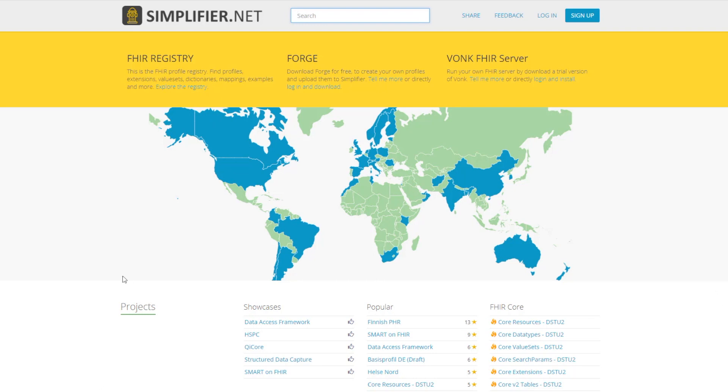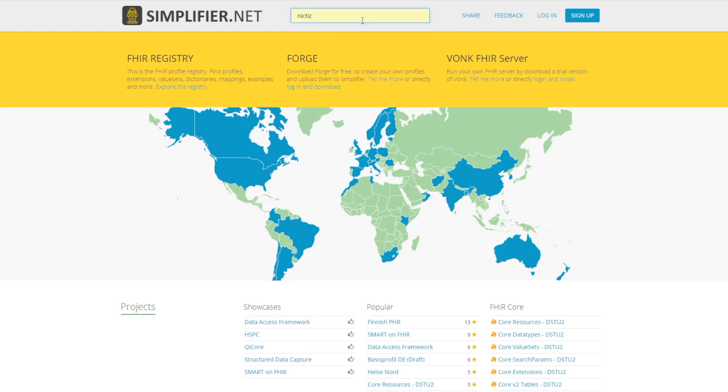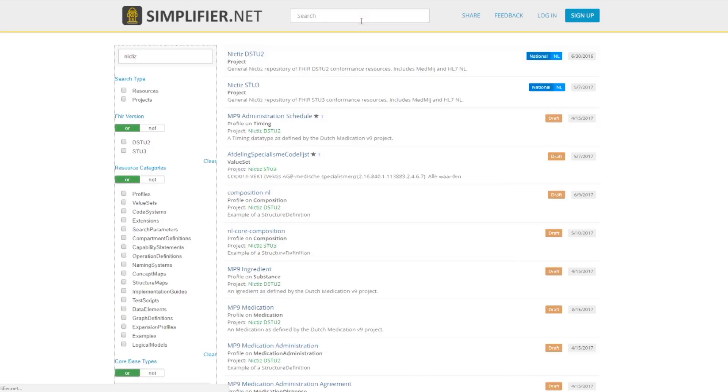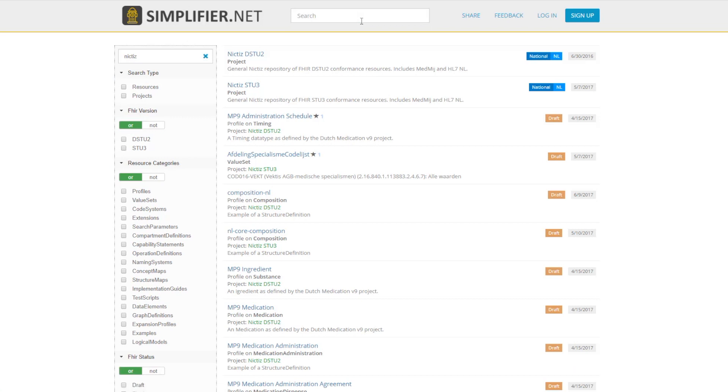I know the project that I want to show you guys is named NICDIS, so I'm going to type that in the search box to get us started. Here you see all the search results. I already know that the one that I want is STU3, so let's jump into that project.